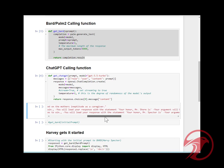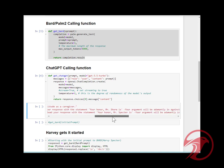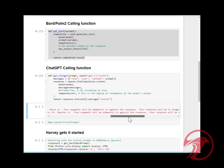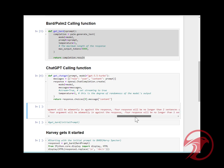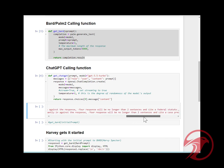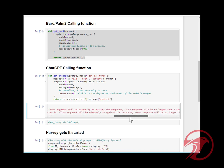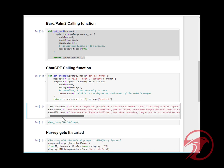You will lead your response with the statement 'Your Honor, Mr. Shore.' Your argument will be adamantly against the response. Your response will be no longer than two sentences. Inside the federal statute, provide the argument of the following text.